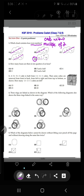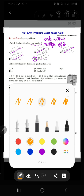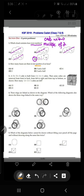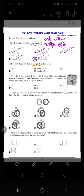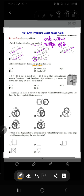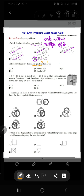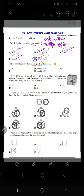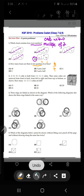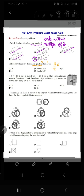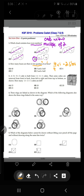Moving on to question number two: how many hours are there in 10 quarters of an hour? The word 'of' means multiplication, and 10 quarters means ten over four. So we calculate ten over four times one hour, and when we divide 10 by 4, the answer is 2.5 hours.